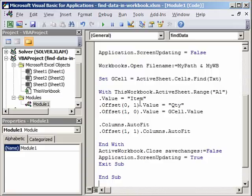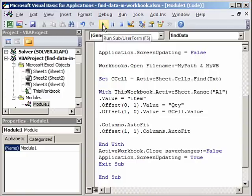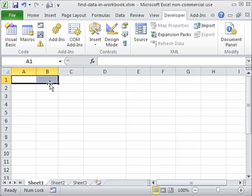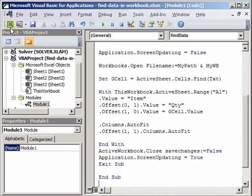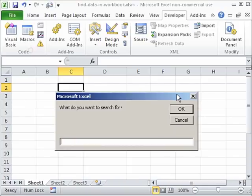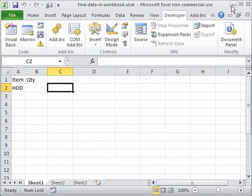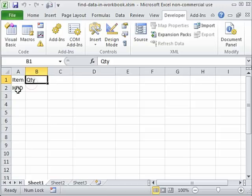For now I am extracting only the item — I haven't defined the quantity extraction yet; I've only defined that the user gets the value from gcell. So if I run this macro, let me first delete the two values I put in manually, go back to Visual Basic and run. We get an InputBox: 'What do you want to search for?' — we say HDD and click OK. Minimizing this, we get Item, Quantity headers, and we have been able to extract HDD from that workbook with columns auto-fitted.